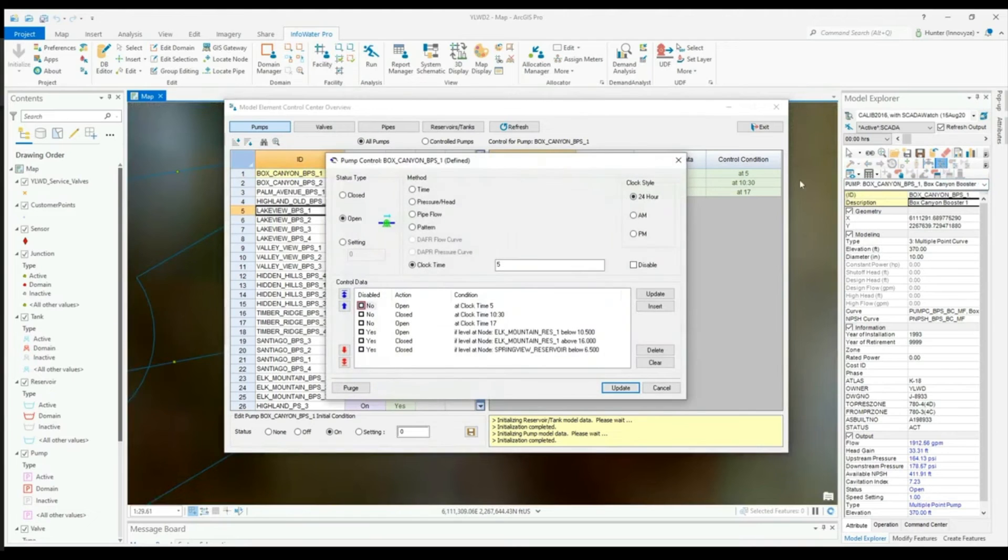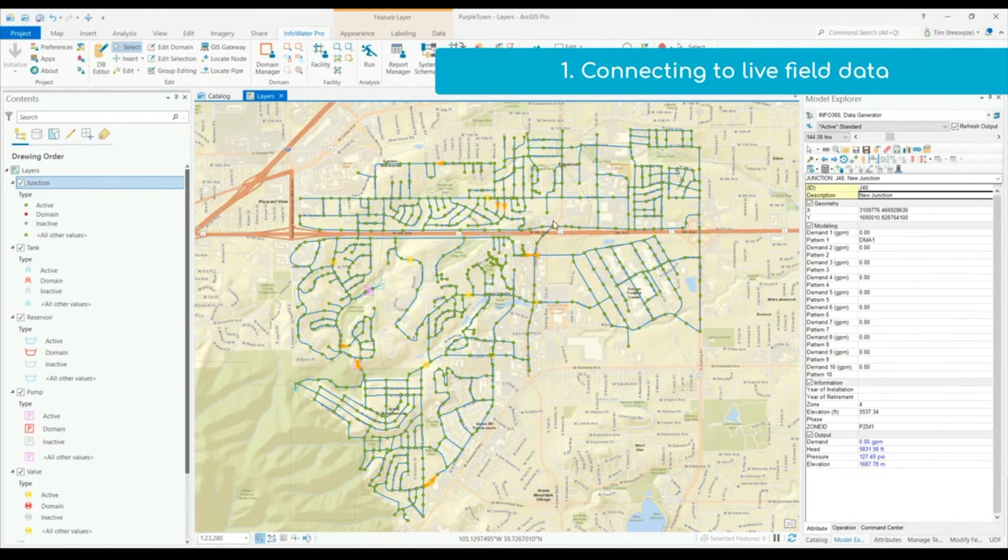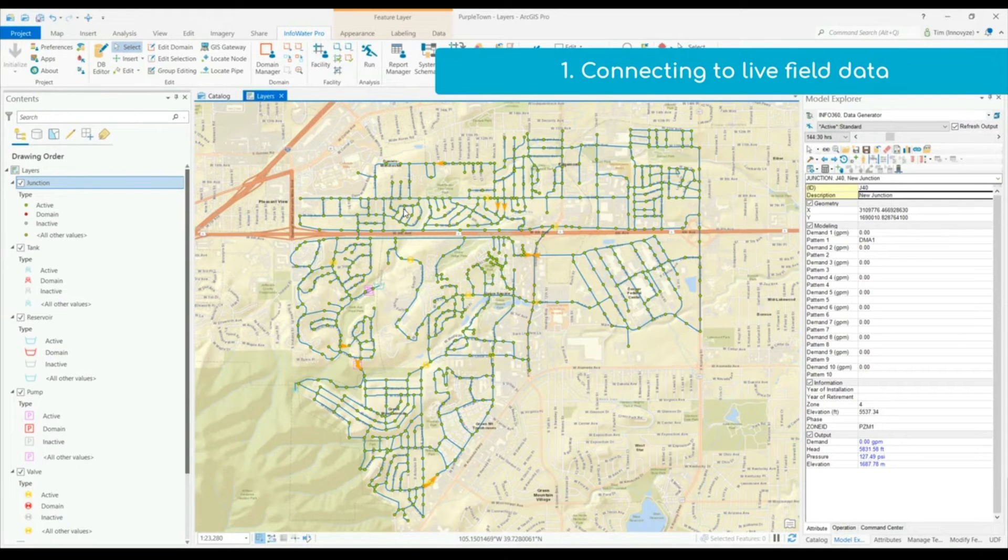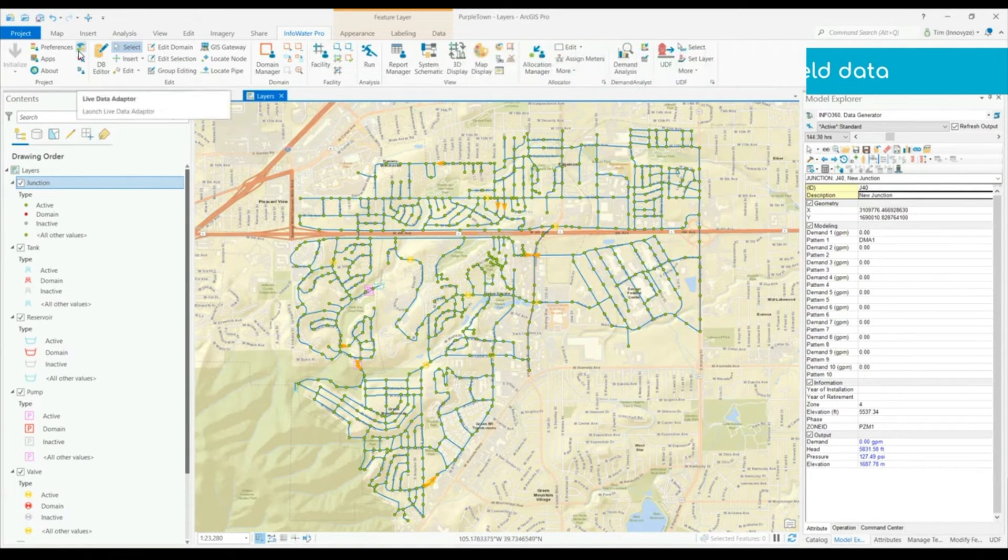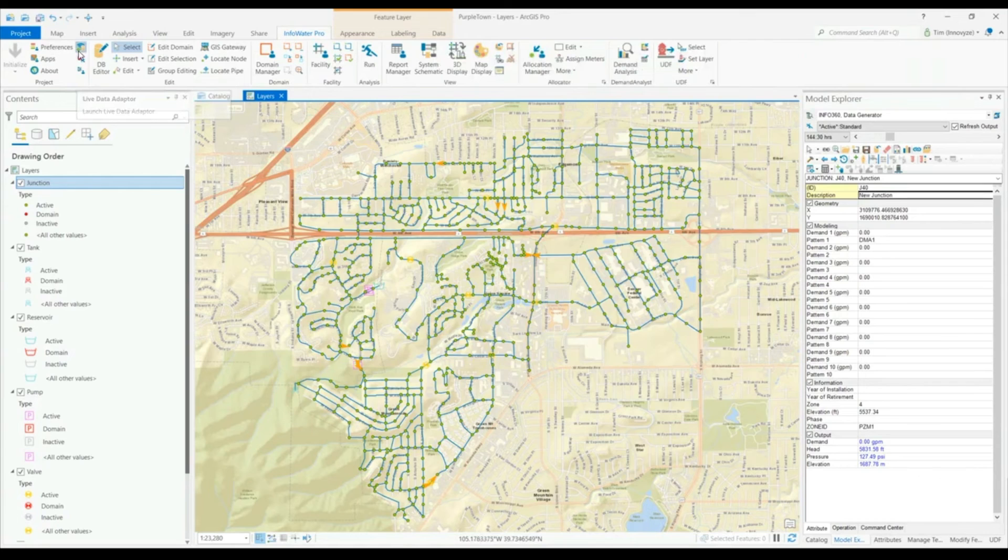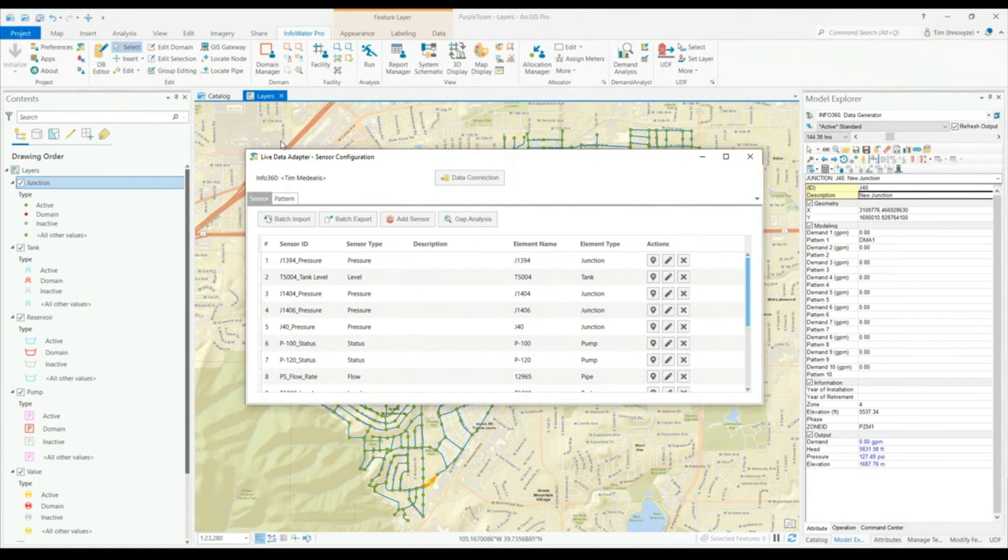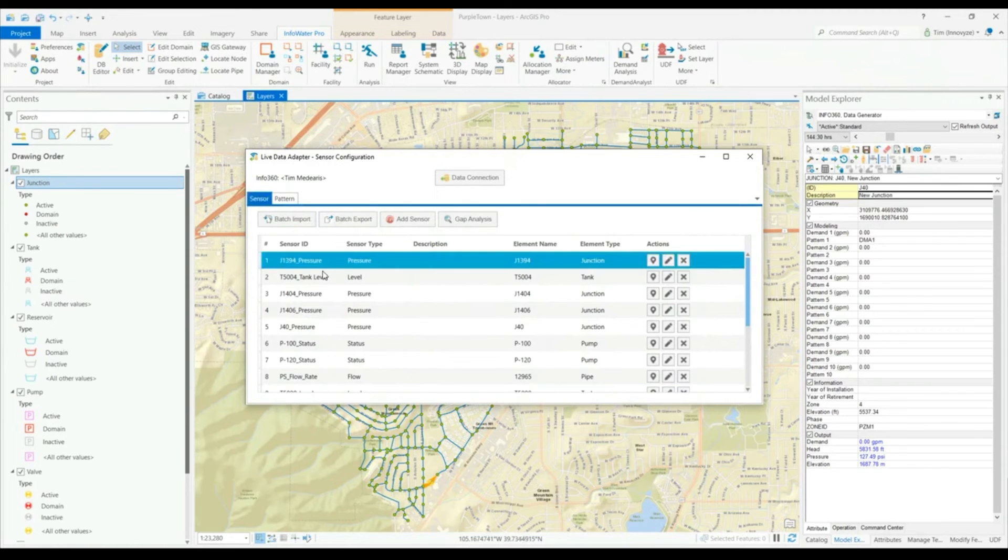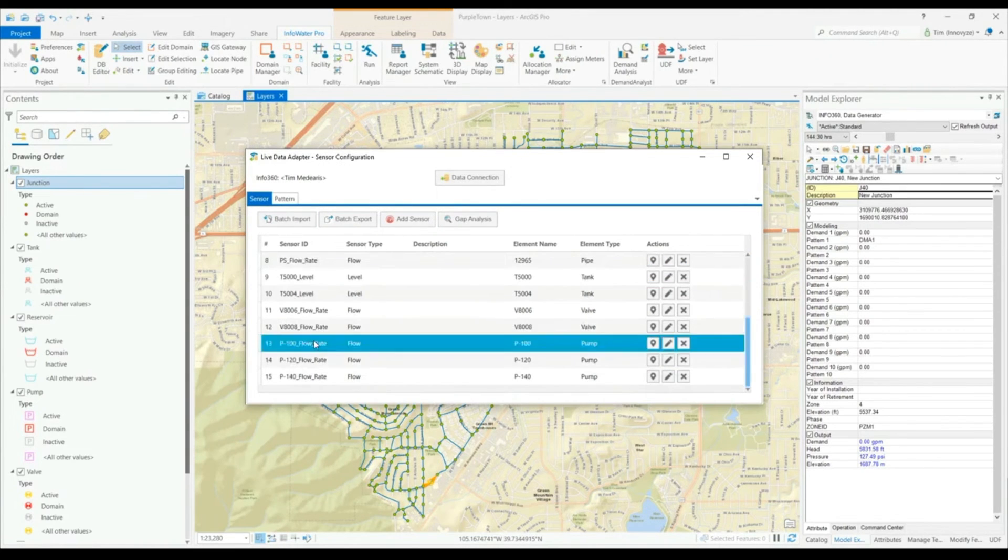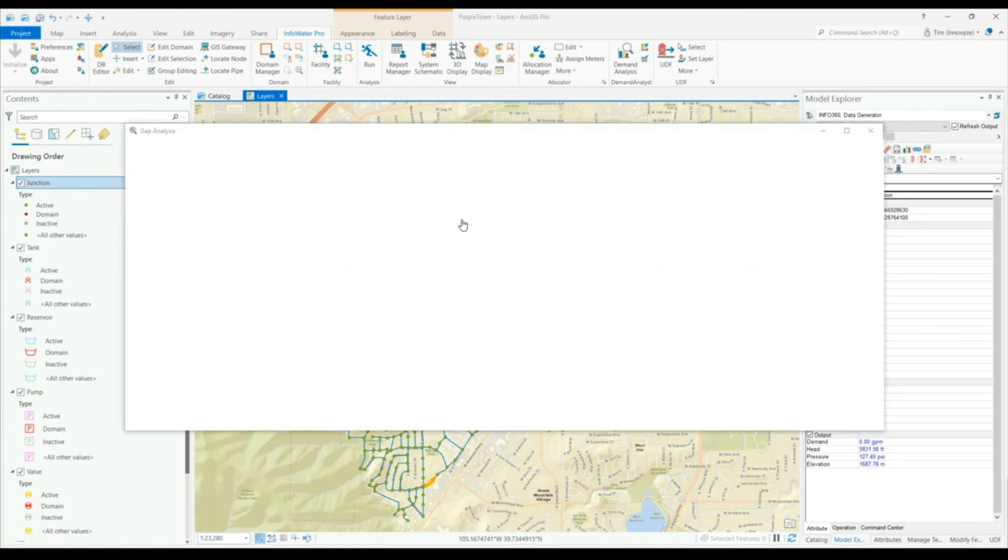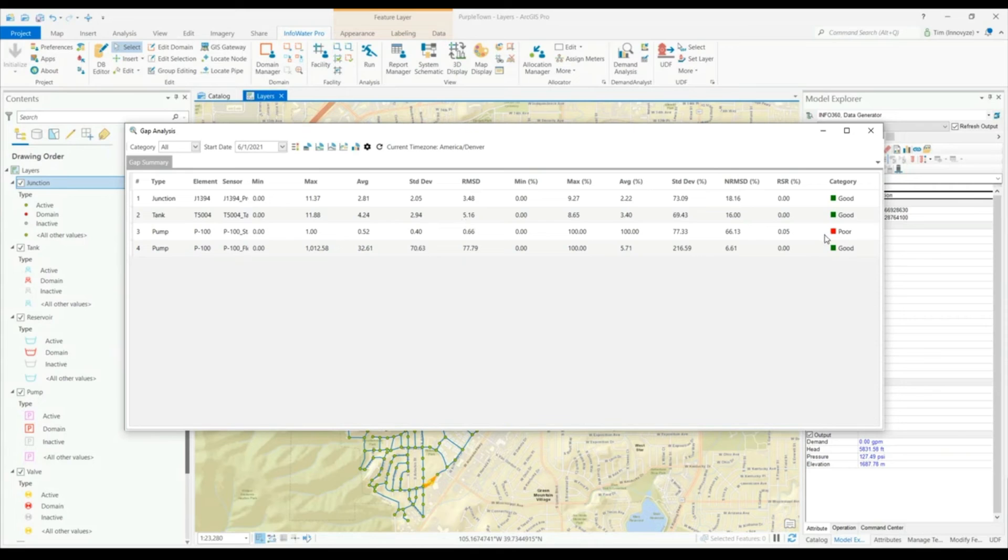InfoWater Pro is paving the way for better calibration practices by providing a suite of options to more efficiently tie live field data to our hydraulic models. InfoWater's Live Data Adapter can connect to pressure sensors, tank levels, pump statuses, and flow meters, and much more to better compare hydraulic modeling simulations to field readings. This allows for more robust calibrations and more meaningful model results.